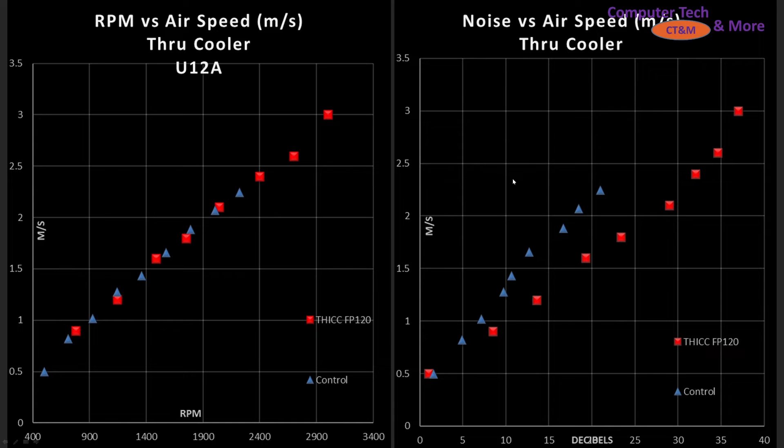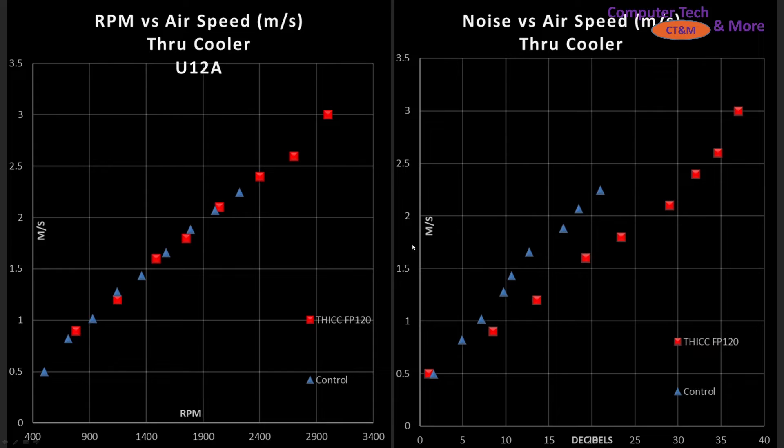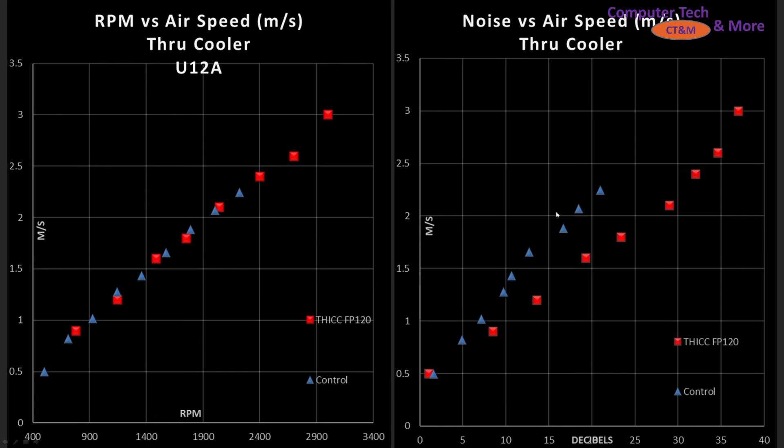Then we have the graph on the right side and this is noise versus air speed. Meters per second is the vertical, decibels is the horizontal and we see that the thick is underperforming versus my control fan. It is just quite a bit noisier than it. So let's keep things moving.